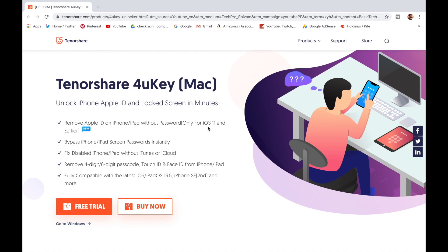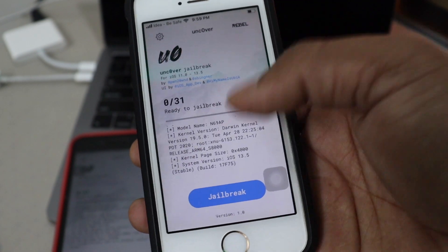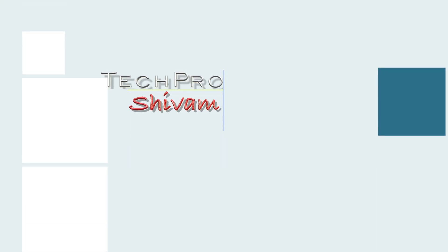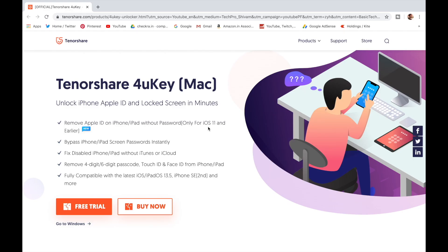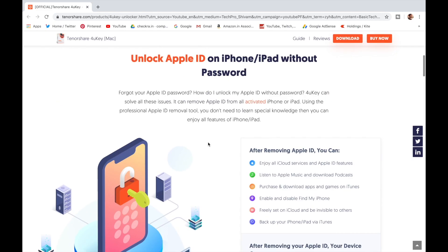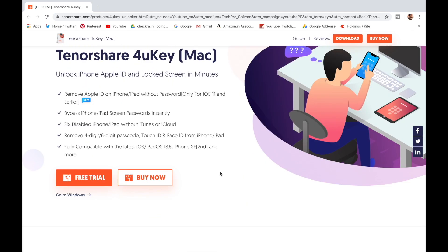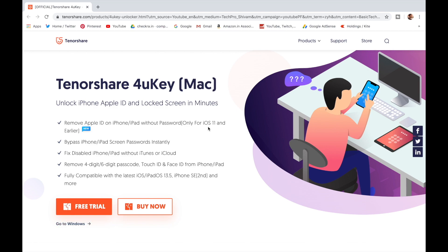This video is sponsored by Tenorshare. Tenorshare 4uKey can unlock a disabled iPhone without using iTunes. It unlocks iPhone Apple ID and lock screen, Touch ID and Face ID, and bypasses iPhone passwords instantly. You can get Tenorshare 4uKey software on Mac and Windows. Check out the website link in the description below.